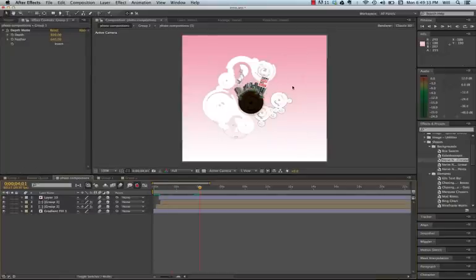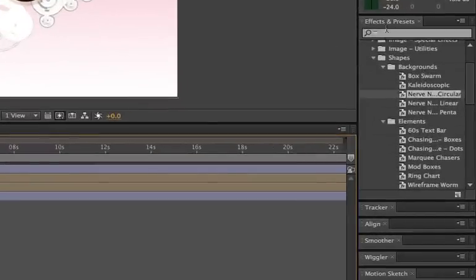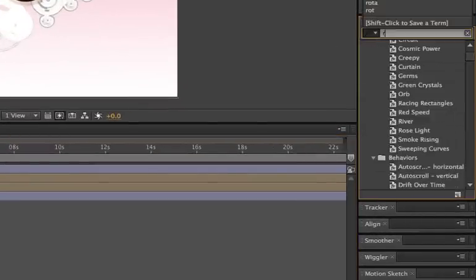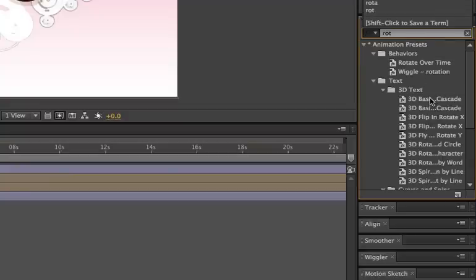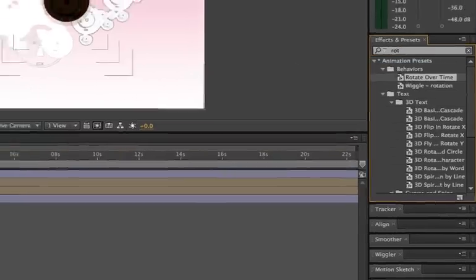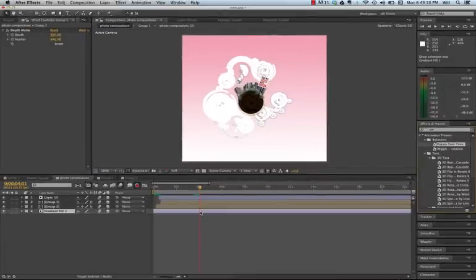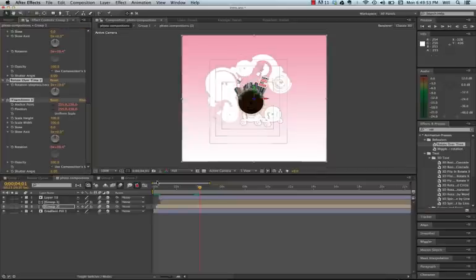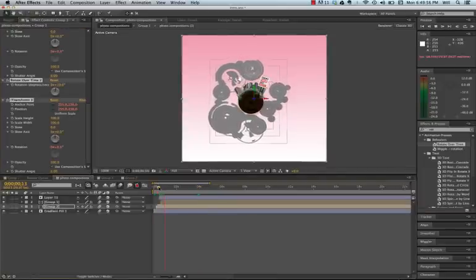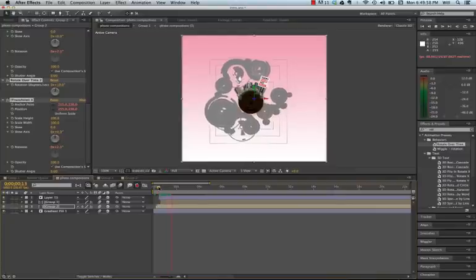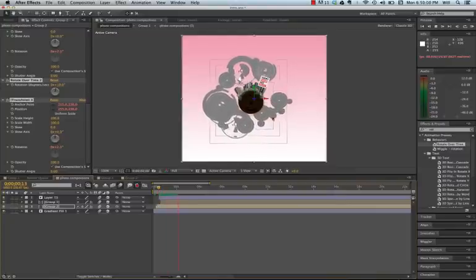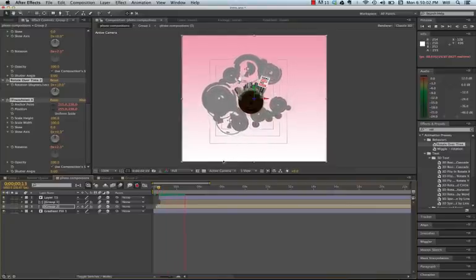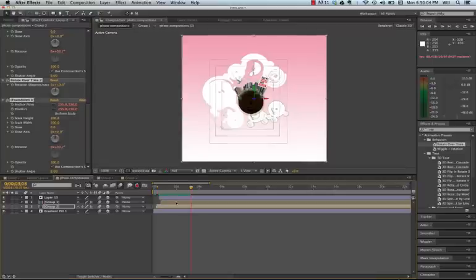So to jumpstart your animation, let's look at some presets. We're going to go over to effects and presets to see what we can do. Let's look for rotate over time. I'm going to add that rotate over time to one of my Photoshop layers, which is now an After Effects layer. And here is a rotate over time that I have applied to the background. As you can see, it's rotating. Very simple.